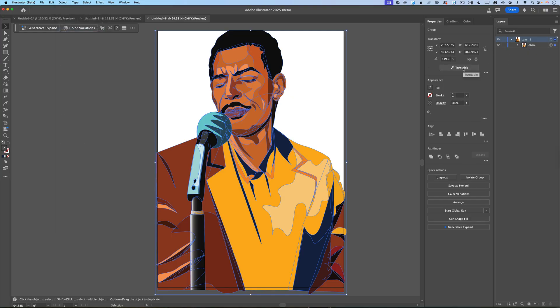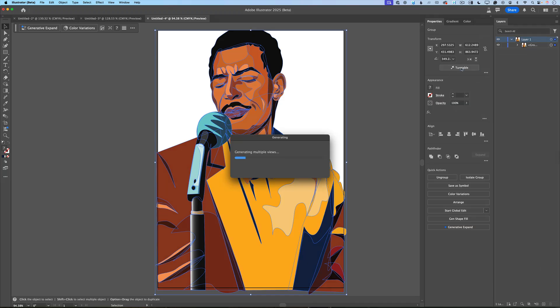And after that, in the properties panel, I will click on Turntable. Adobe Illustrator will start working on its magic — generating multiple views, generating multiple angles — and everything will be vector. So you can generate different angles of your artwork without spending extra time on redrawing.